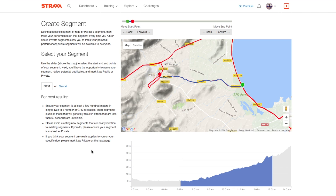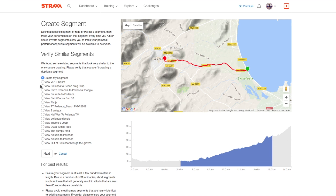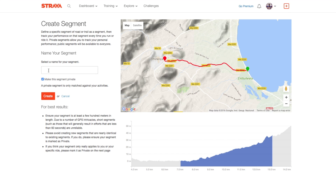Having defined that and being happy with it, let's come up to 'Next'. It's going to search for duplicates — Mallorca is a very popular place and there are plenty of segments very similar to that — but I'm going to say 'Create my segment' and click Next. Now let's give it a name: let's call it 'Leonard's Link Road'. A mistake I've made before is not unchecking the box that makes the segment private, so let's uncheck that and now click 'Create'.